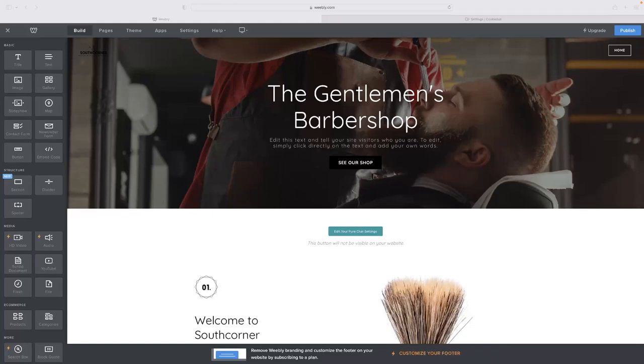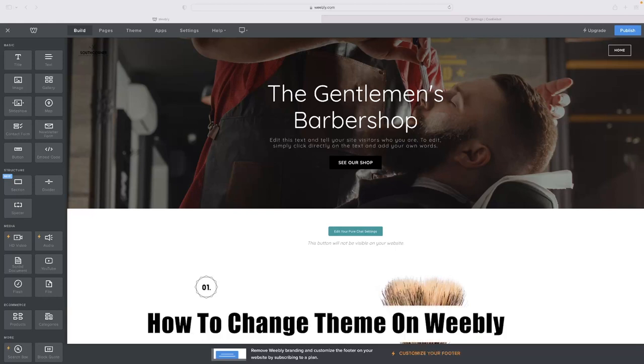Hi there guys, welcome back to the channel. Thanks very much for joining us again today. I've got a very short video tutorial for you today that will show you how to change the theme on Weebly.